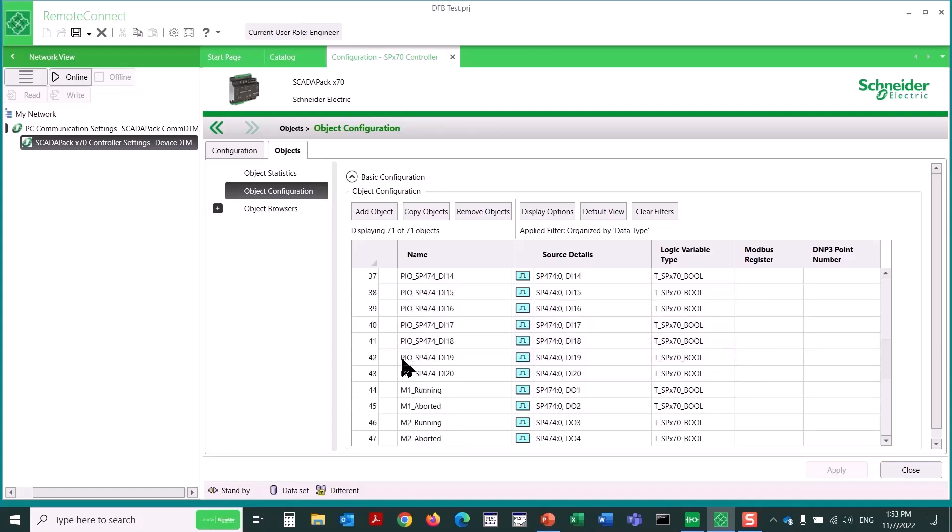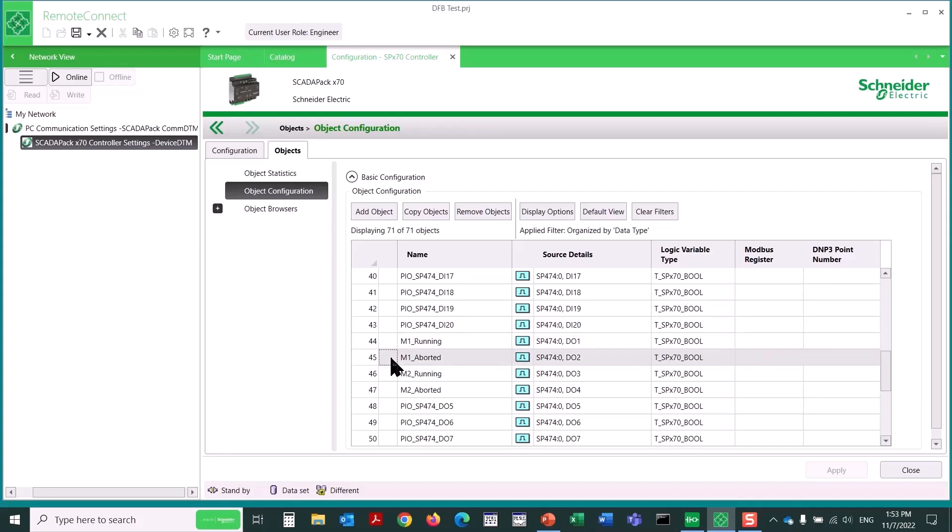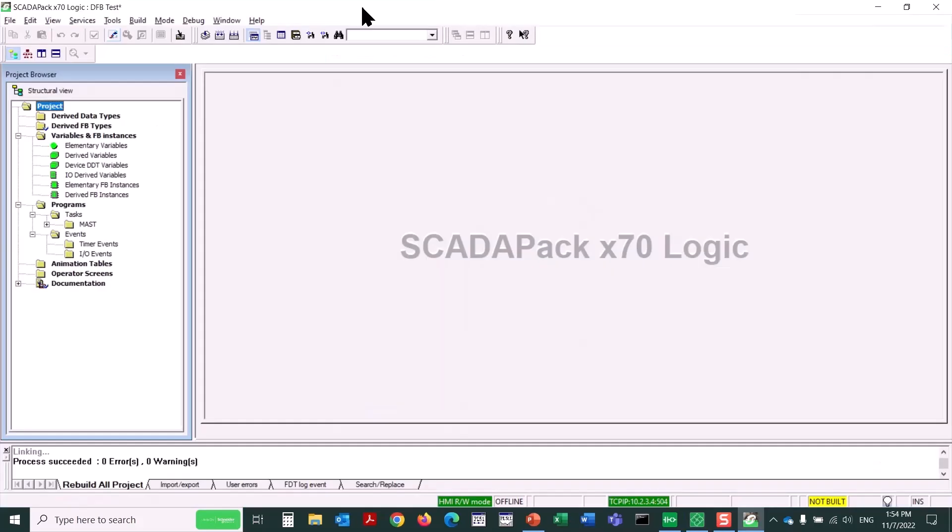Then for outputs, if we scroll down to digital outputs, I've renamed digital output 1 to be M1 running, and digital output 2 is M1 aborted. Then DO3 is M2 running, and DO4 is M2 aborted. So you can see we've got variables or objects ready to go for two motors.